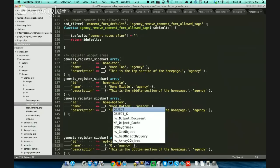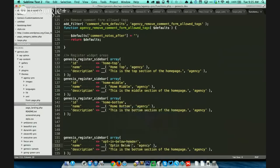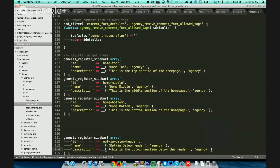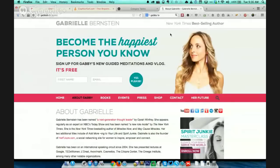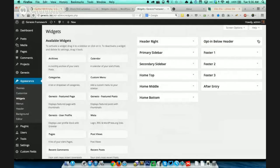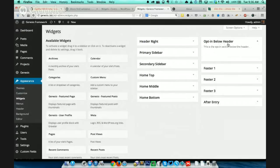I'm just going to give the same name here: opt-in below header. This particular area appears when you go to Appearance and Widgets. Let's put a hyphen like that. And this is the description, which can be anything. So I'll just say this is the opt-in section below the header. I'll save that. Now when I go to Appearance Widget, you see the new widget area? Yes — opt-in below header. Yes, I totally do.